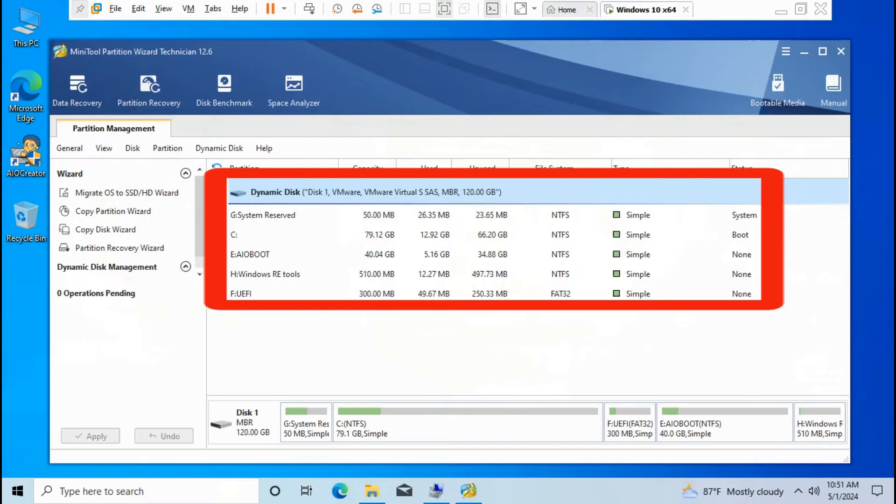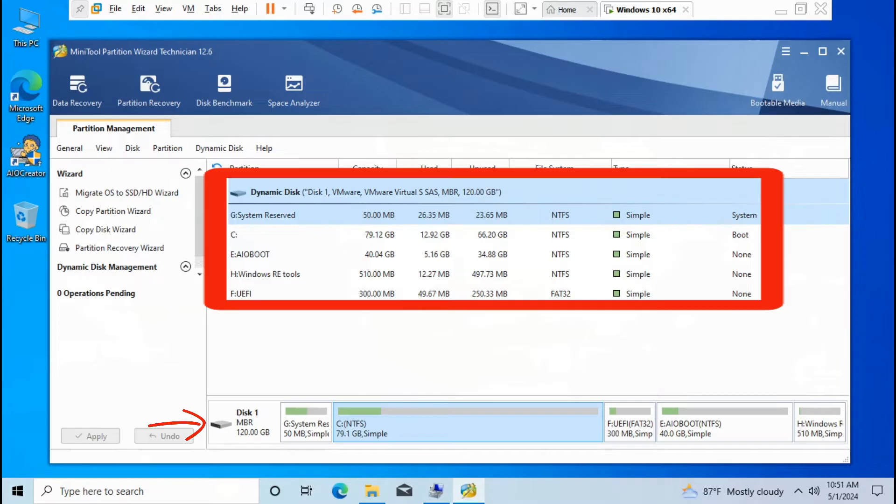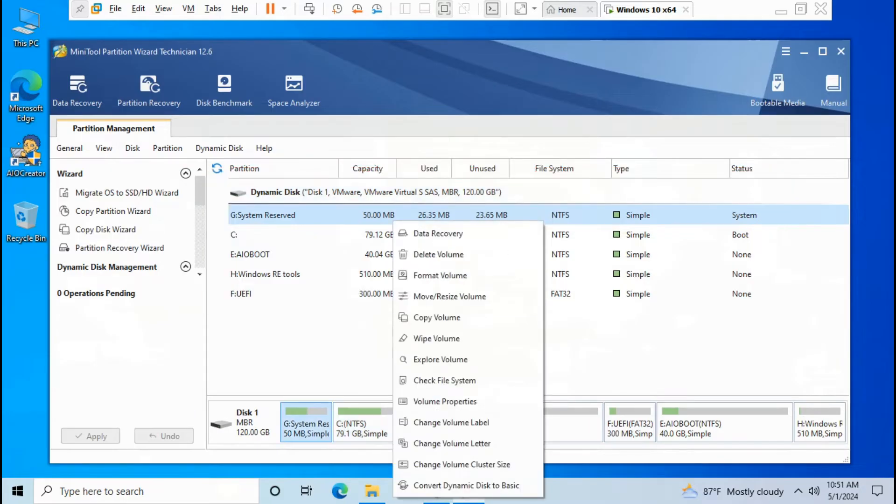You can see Dynamic Disk 1, VMware Virtual SAS MBR or GPT, 120 GB selected, all simple partitions NTFS and FAT32. Right-click the disk, then select Convert Dynamic Disk to Basic to start changing the type Disk 1 MBR or GPT.